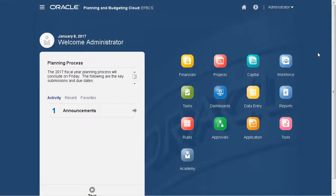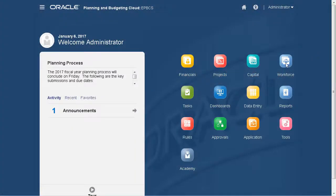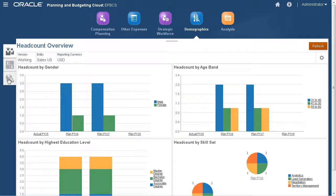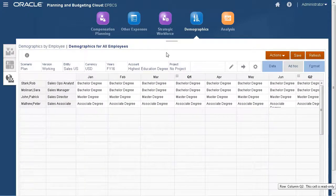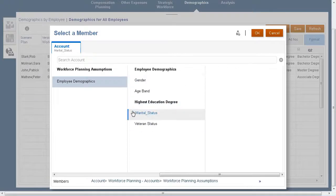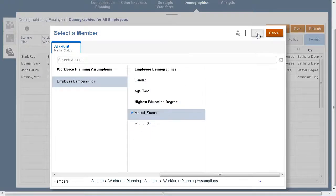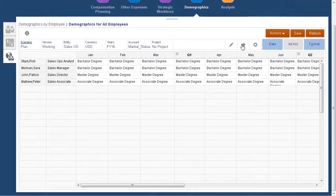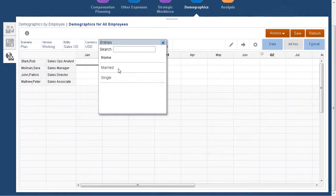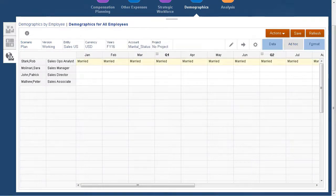Let's add employee data for the demographics we added. We can add demographic information on this page. We'll indicate that Robb Stark is married. Remember to save your changes.